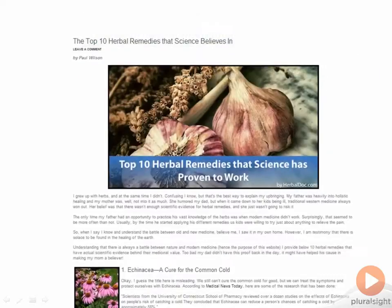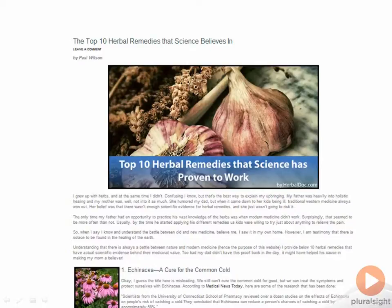Take for example this top 10 article on herbal remedies that has hard scientific evidence. The purpose of this article is to build the HerbalDoc brand as a trusted resource, not to sell any of our products. It is our hope that by providing quality information, the user will share and bookmark HerbalDoc, and return when they have herbal needs.